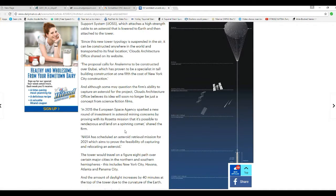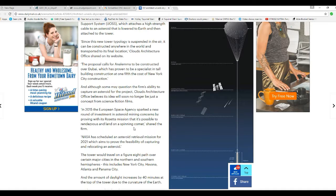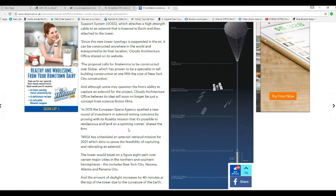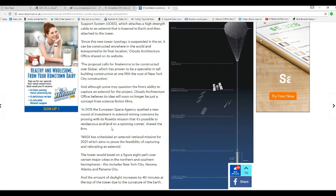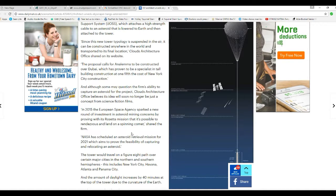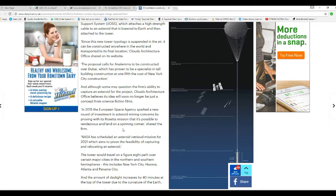In 2015, the European Space Agency sparked the round of investment in asteroid mining concerns by proving with its Rosetta mission that it's possible to rendezvous and land on spinning comet, shared the firm.